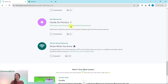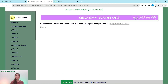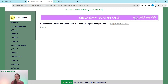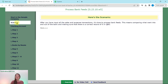Today we are going to finish up the warm-up section with processing the bank fee transactions. Our scenario is that after you have input all the sales and expense transactions, it's time to process bank feeds — comparing what went into and out of the bank and making sure there is a correct record of it in QBO.